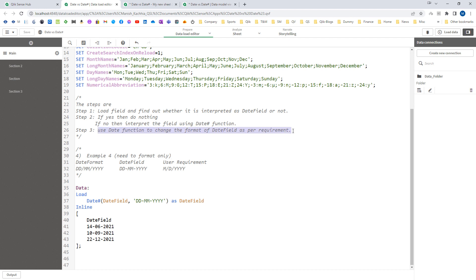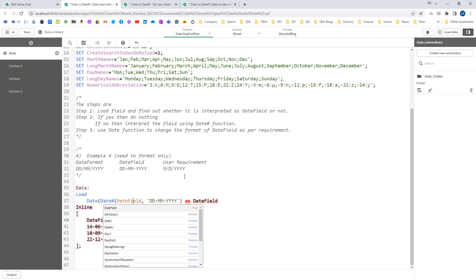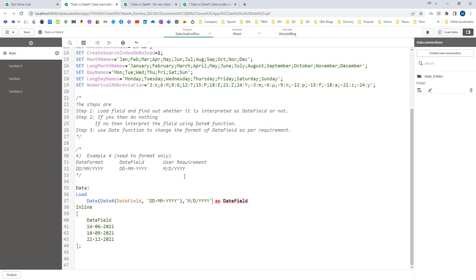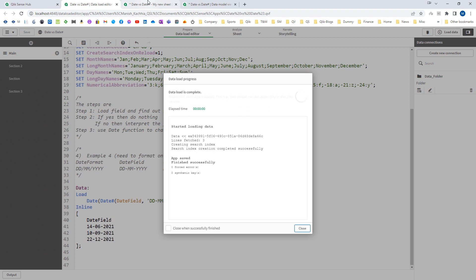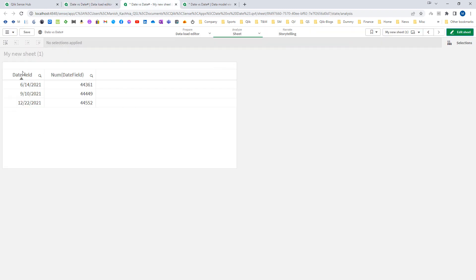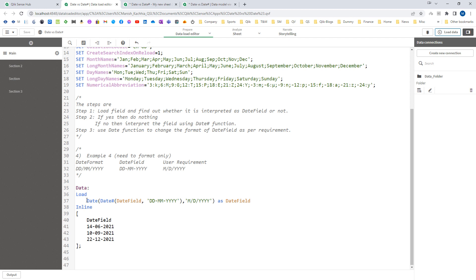Now for step three, since the required output format is different, we use the Date formatting function and explicitly specify the target format — for example, M/D/YYYY. We can see we are getting the final result: the numeric portion of the dual value remains the same, but the string display format used for display purposes changes. This is an example of nested functions — one function used inside another. Hopefully these four examples have clarified where to use DateHash and where to use Date.